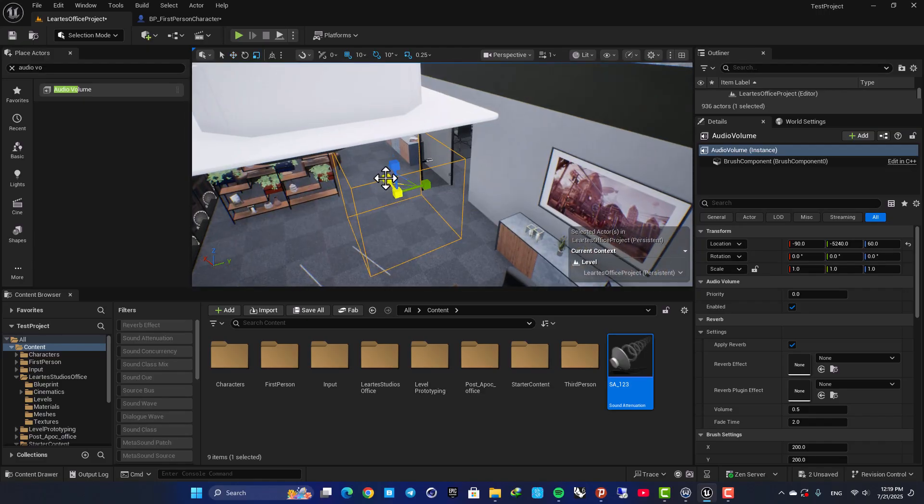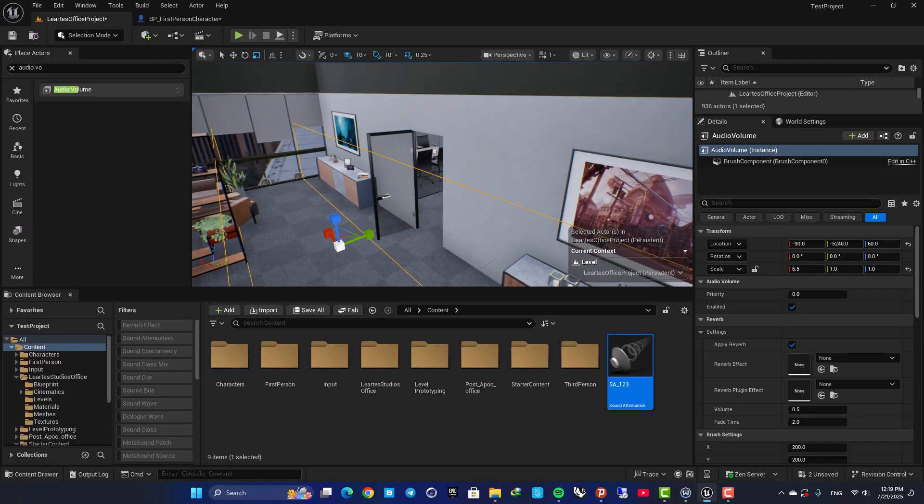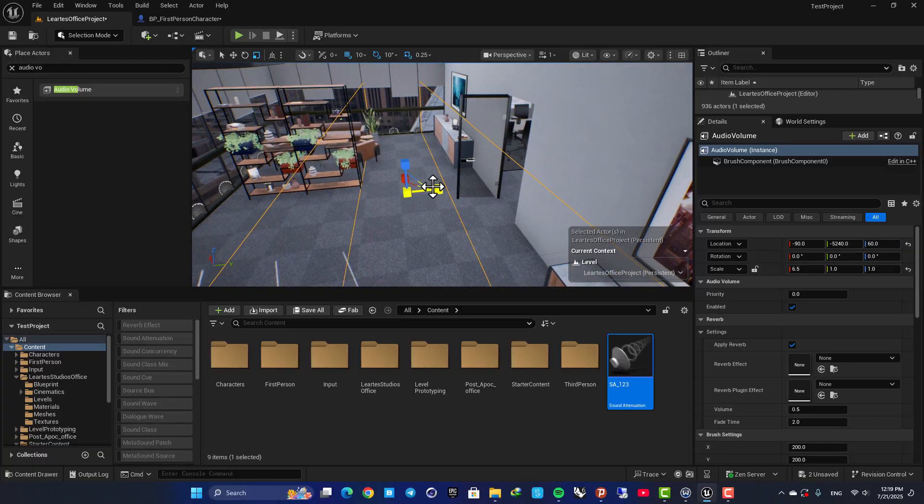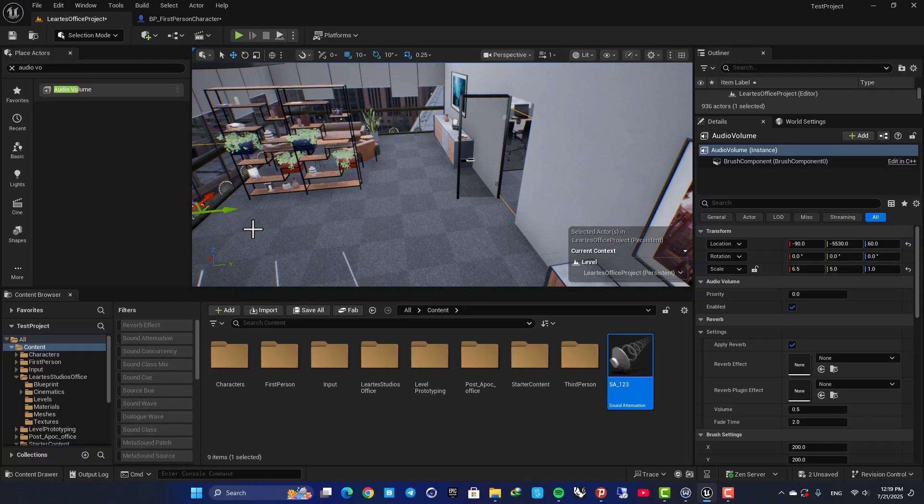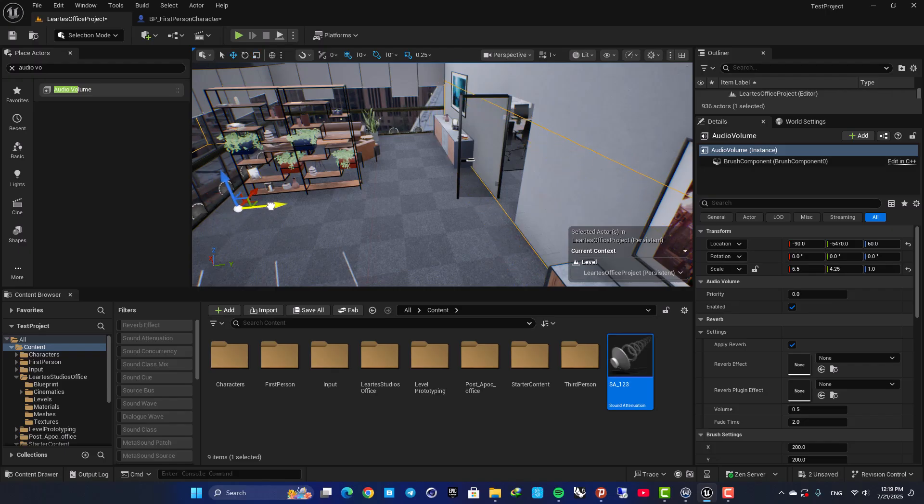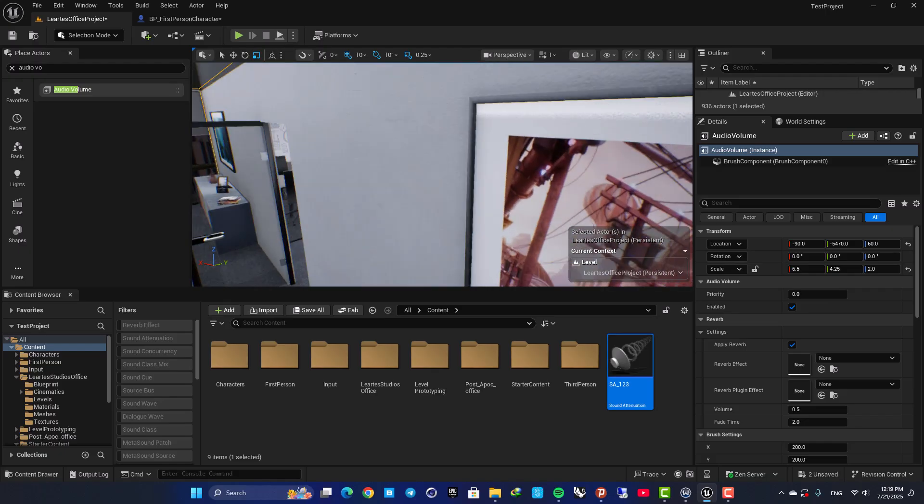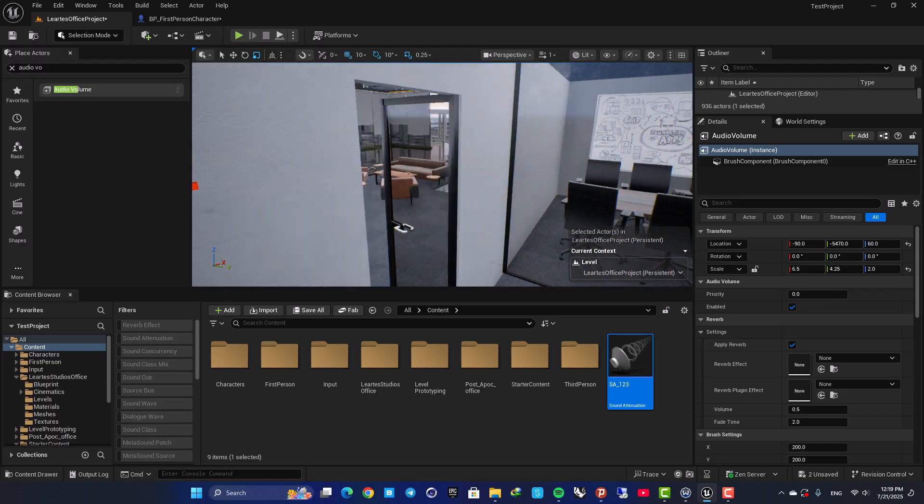Let's scale it up so it covers the whole area. Something like this. Great.